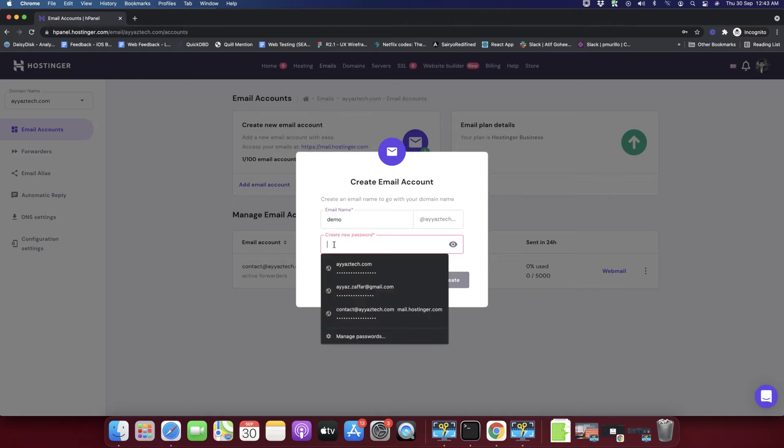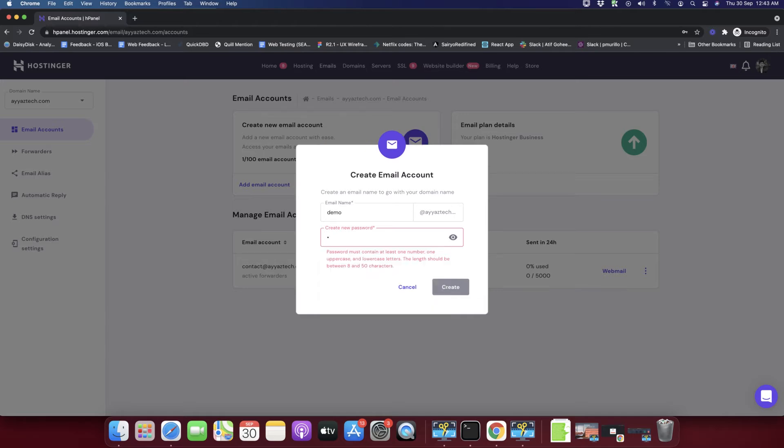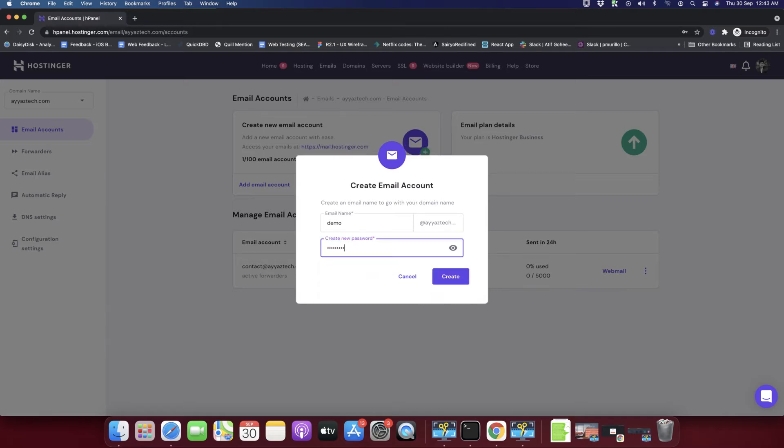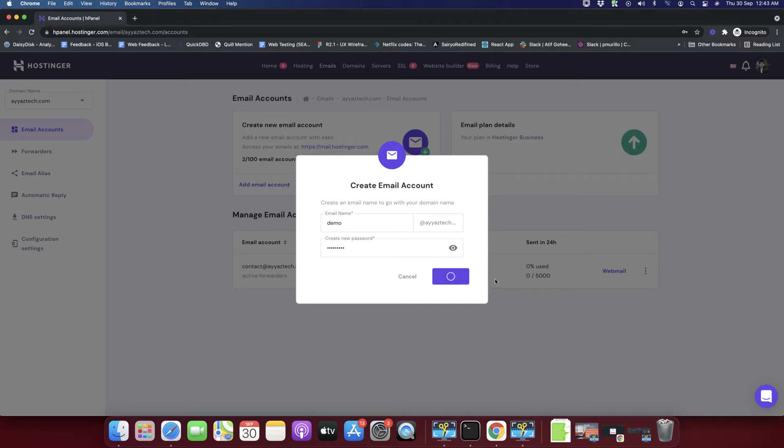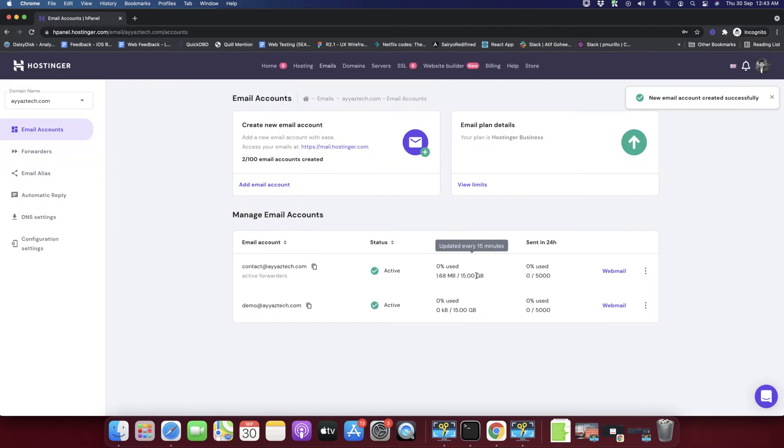I can type any password. Now I will click on the create button. After that it will take a few seconds and then it will show you this message that new email account created successfully.